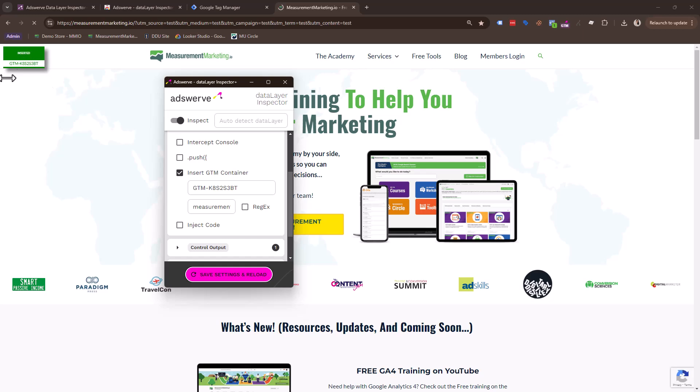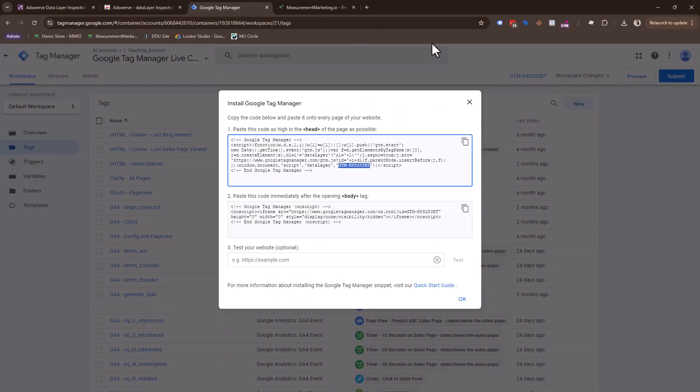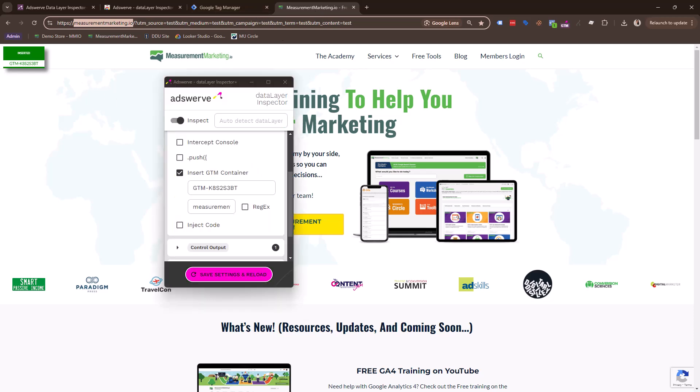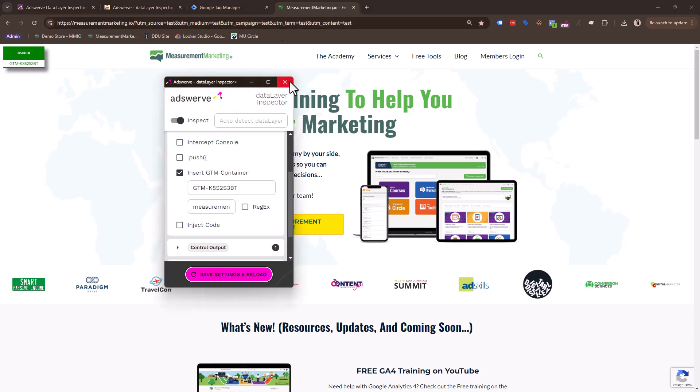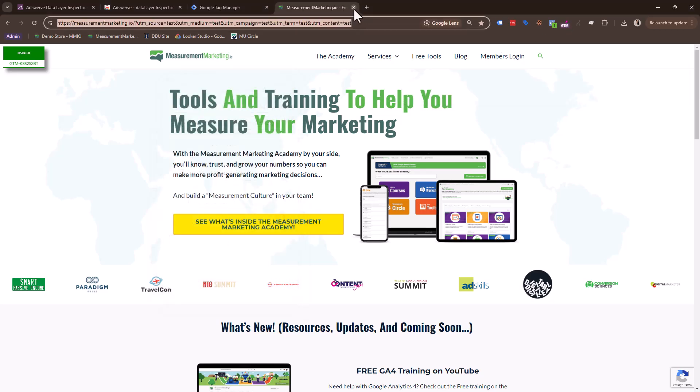So there you go. See, now we've inserted the GTM container. I'm going to go back and show you. We've inserted. See, this ended in S3BT. S3BT has been injected. Now, what does this mean? Okay. So I'm going to keep this handy. I'm actually going to close this out. I can close this out now because I'm injected. And I'm going to copy this URL.